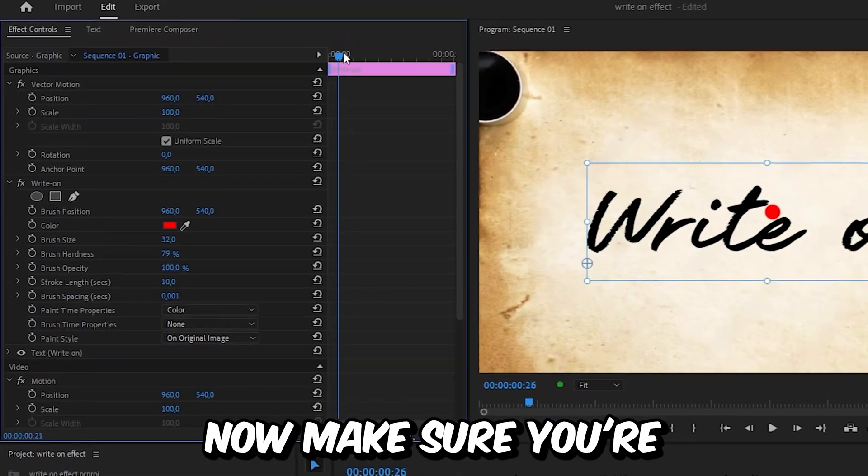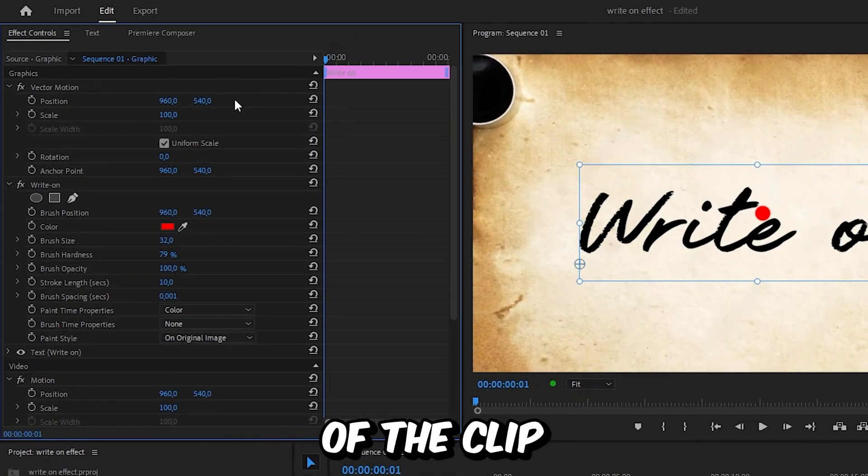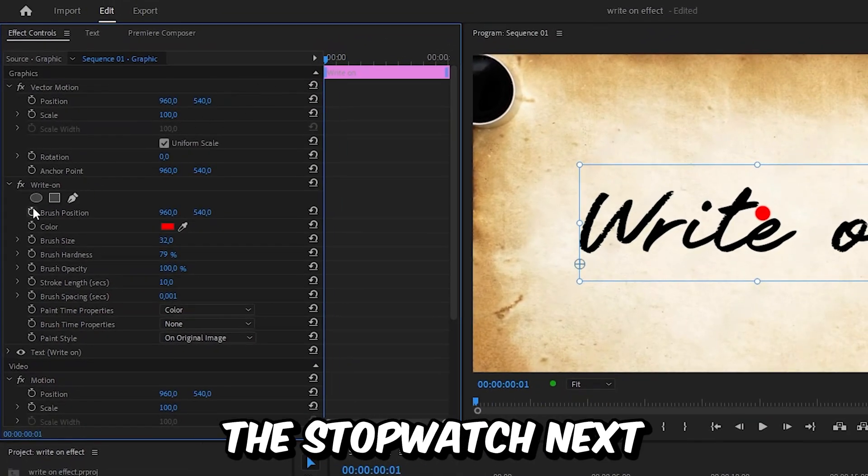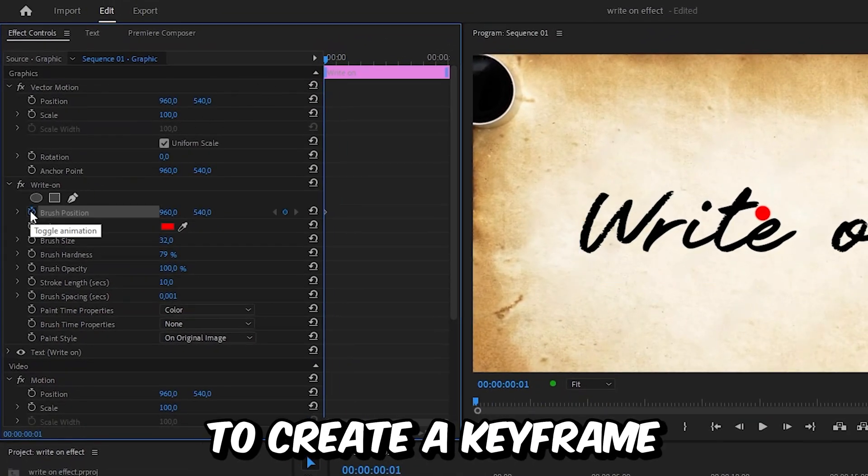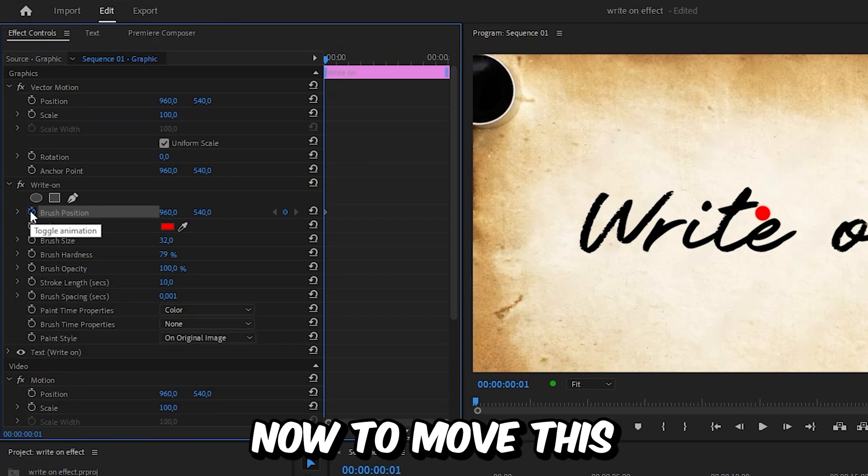Now make sure you're at the start of the clip and click on the stopwatch next to brush position to create a keyframe.